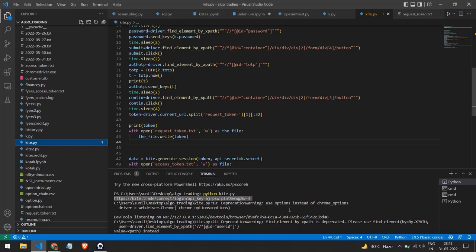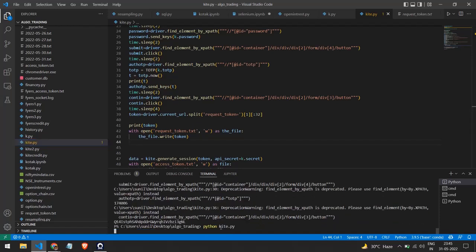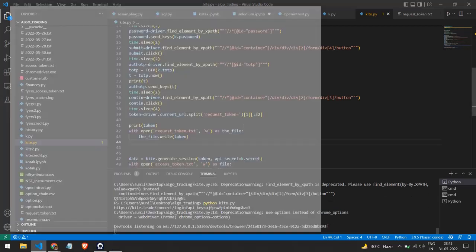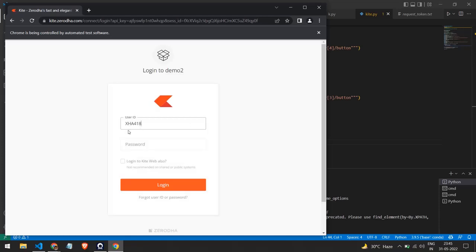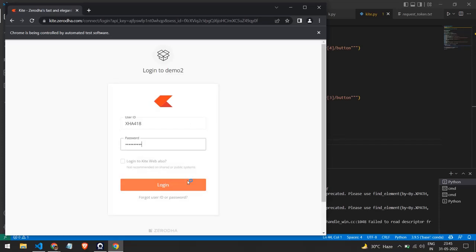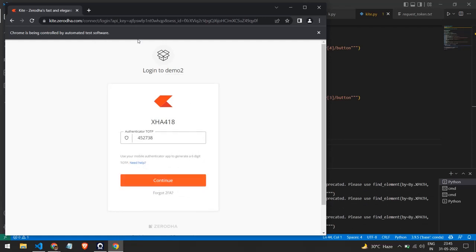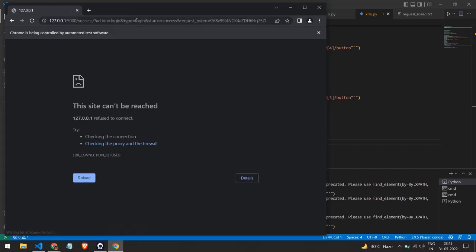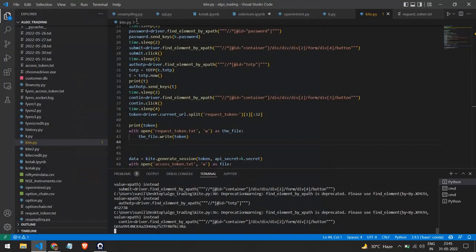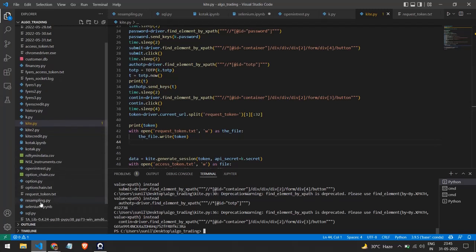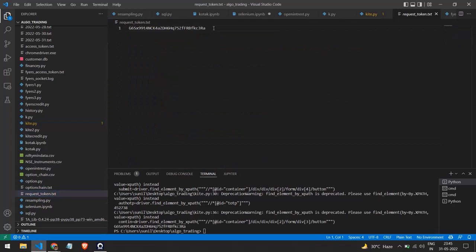Let me show you how the entire code looks when I run it. The Chrome browser opens and goes to the login URL. It adds my user ID and password, clicks on login, then adds the TOTP, and clicks on continue. We then get a redirect URL. I copy it, cut the last 32 characters, and store that in a file called request_token. Let me open the file to show you - this is the token we need for future processing.